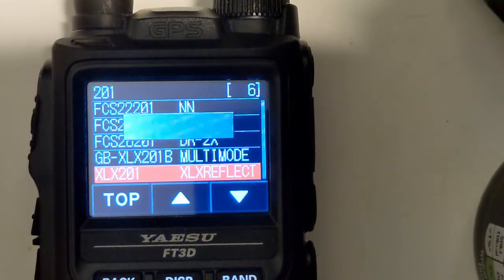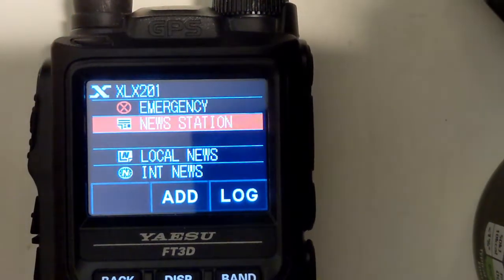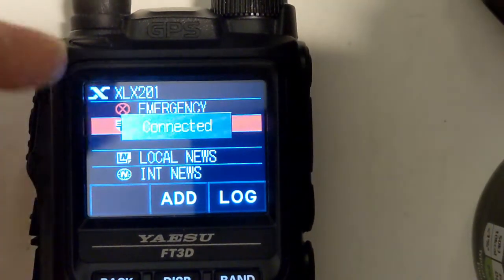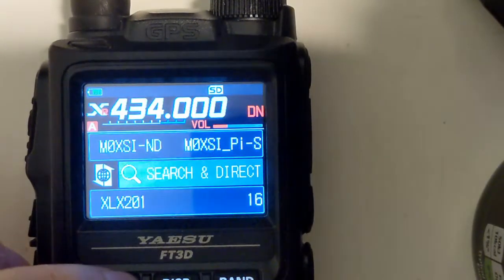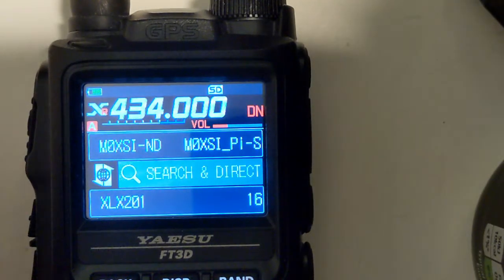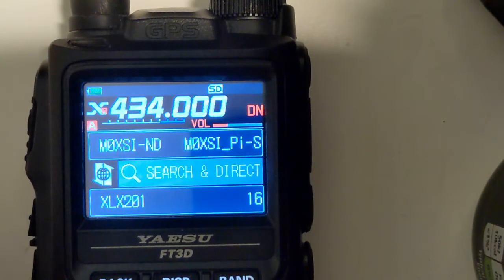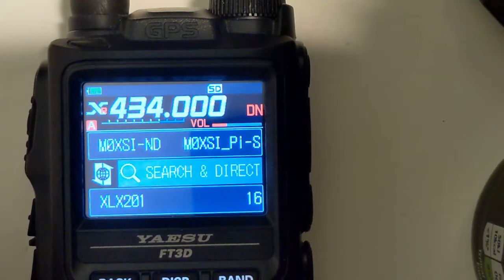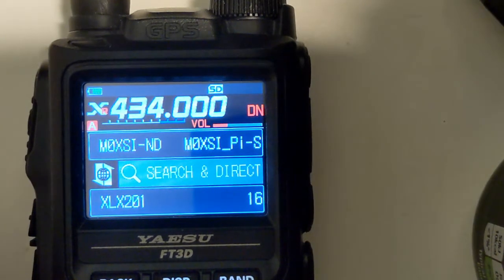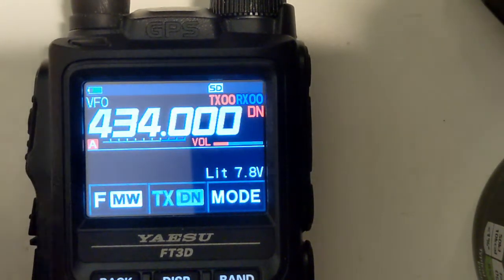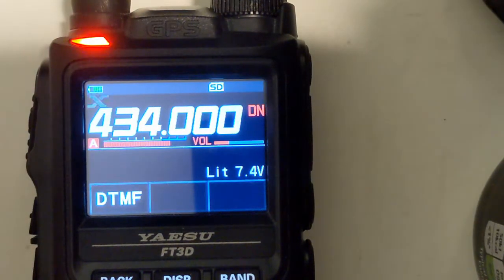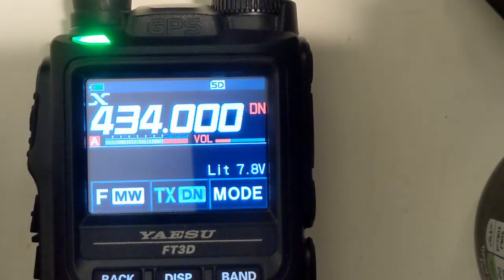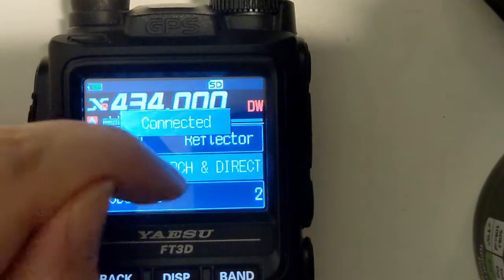So now we're going to be connecting using YSX to the default module on this reflector. We want to be able to change that though, so we long press the X button to exit the wires interface and then we tap it again to go back in. But now we're sending wires commands to the reflector not to the local pi star.